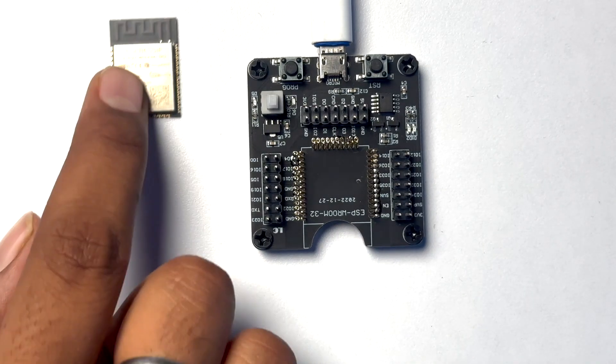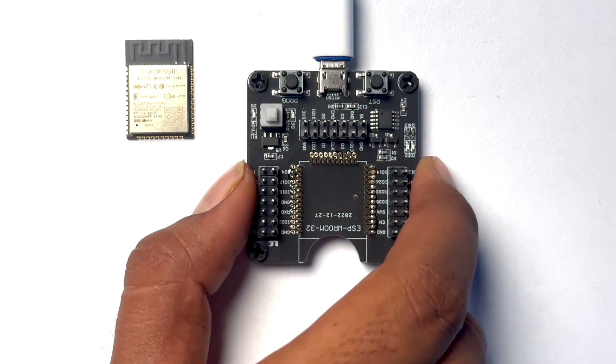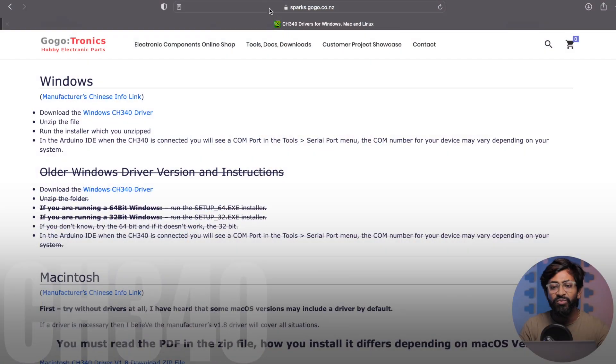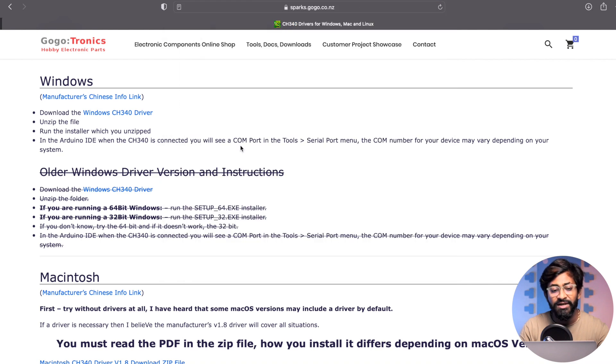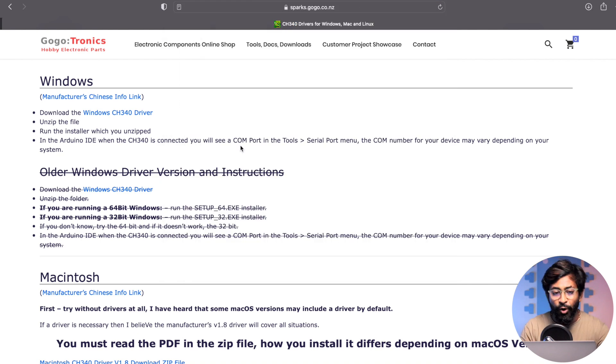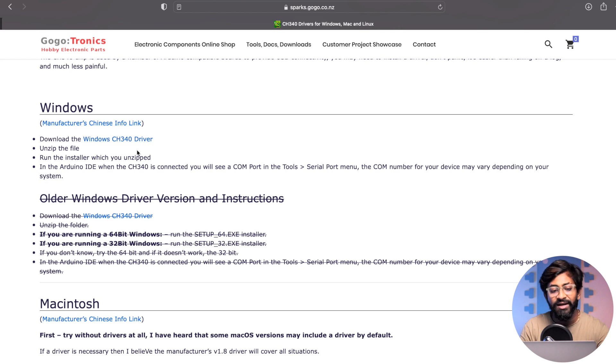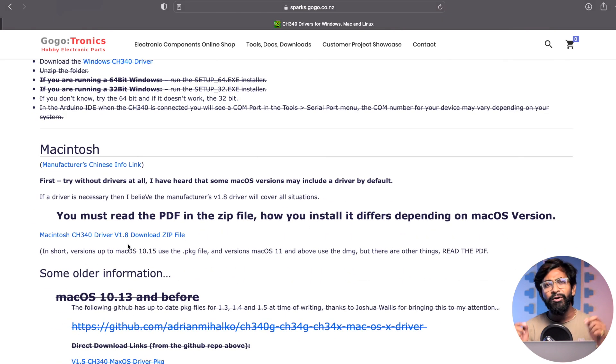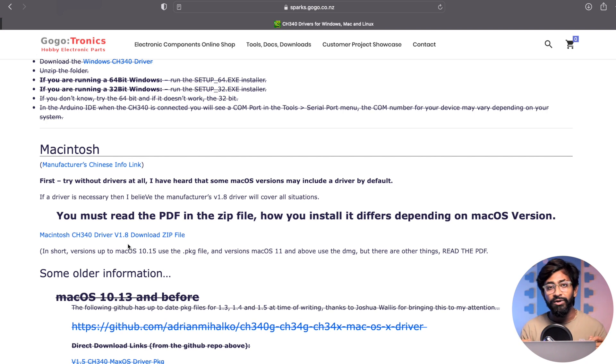Now let us start with programming the ESP32 module using our ESP32 programming jig. The first step is we need to install the driver for this programmer. This programmer is based on the CH340 IC and you can just visit this website whose link is attached in the description. You can download the driver for your system. In case you're using Windows you can download this driver, and in case you are using Mac you can download this driver. Just download the zip file, install it into your computer and make sure you restart the computer.